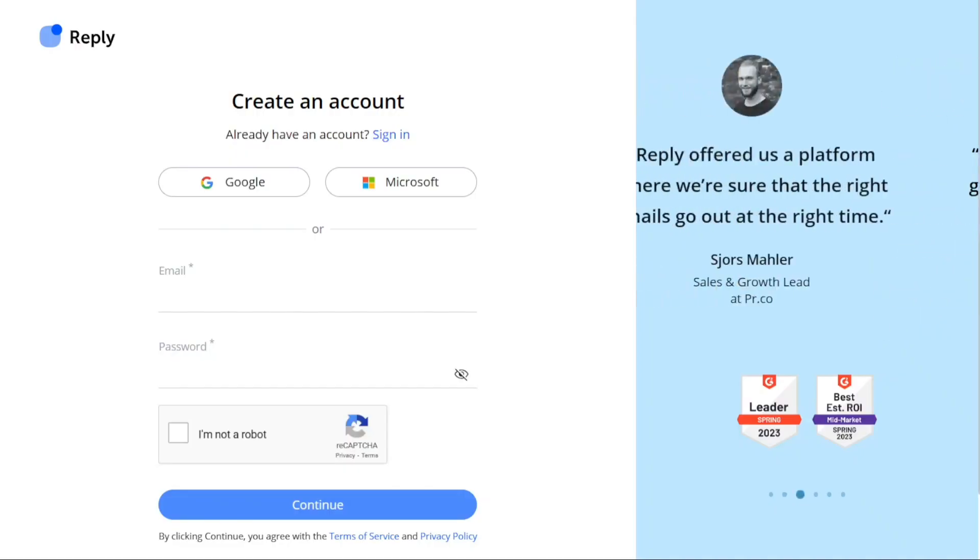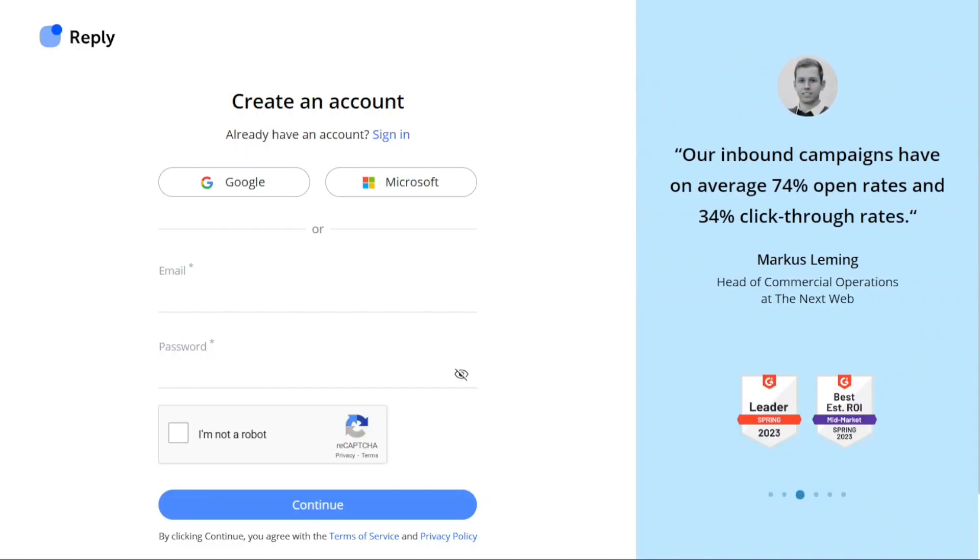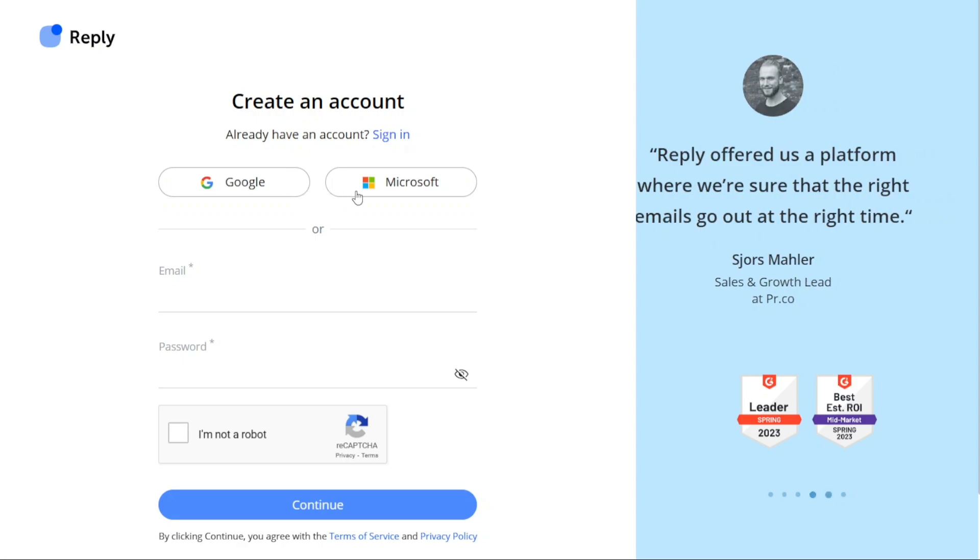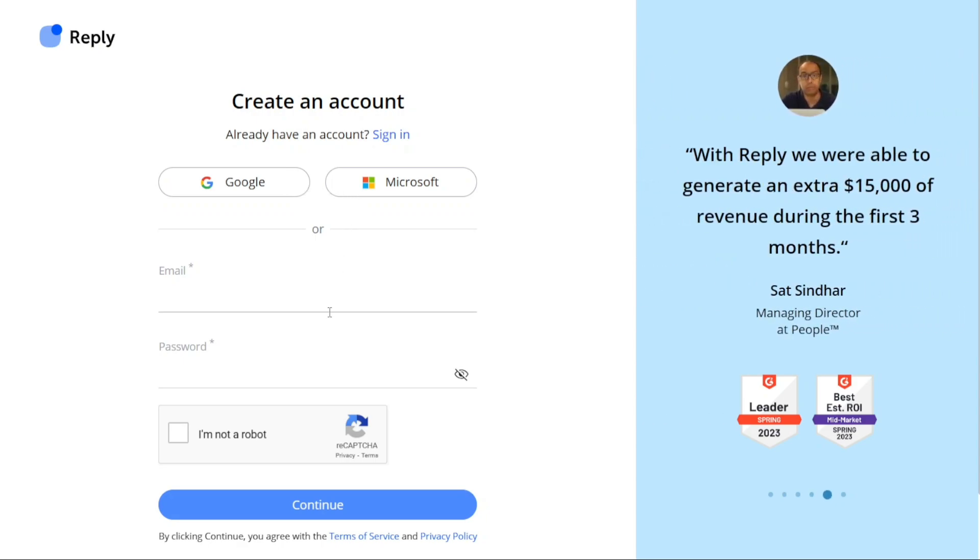Upon clicking, you will be redirected to the registration page. Here, you will be presented with three options to create your new account. You can choose to sign up using your Google account, your Microsoft account, or by providing your email address. Select the option that aligns with your preferences and proceed with the corresponding steps.